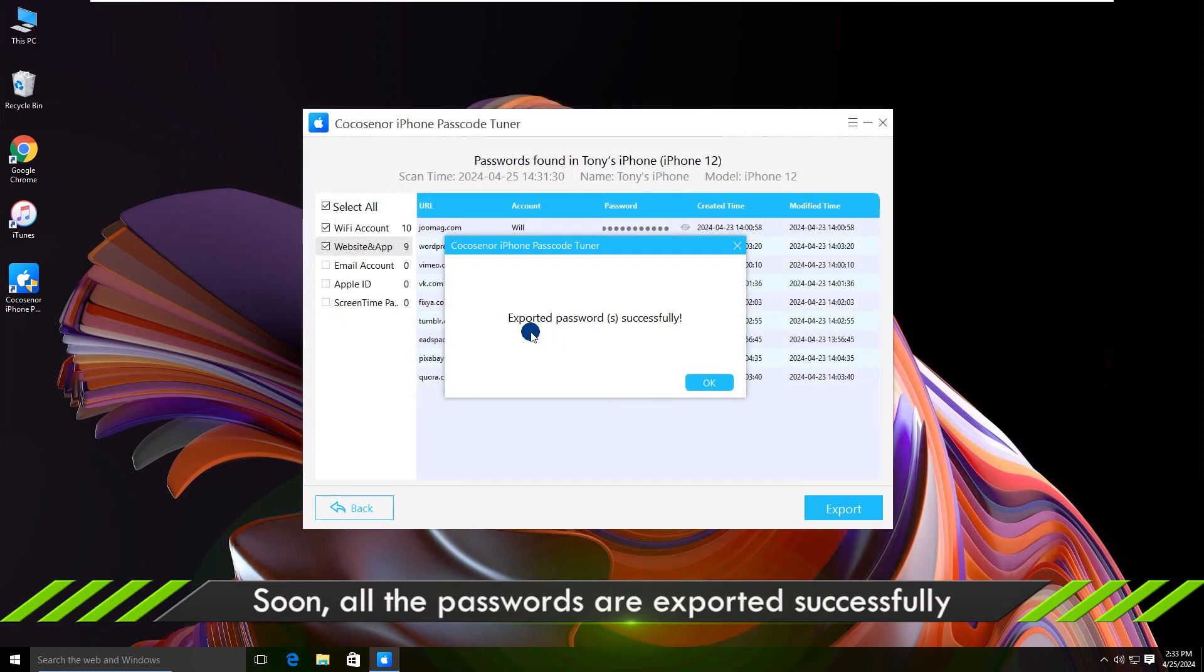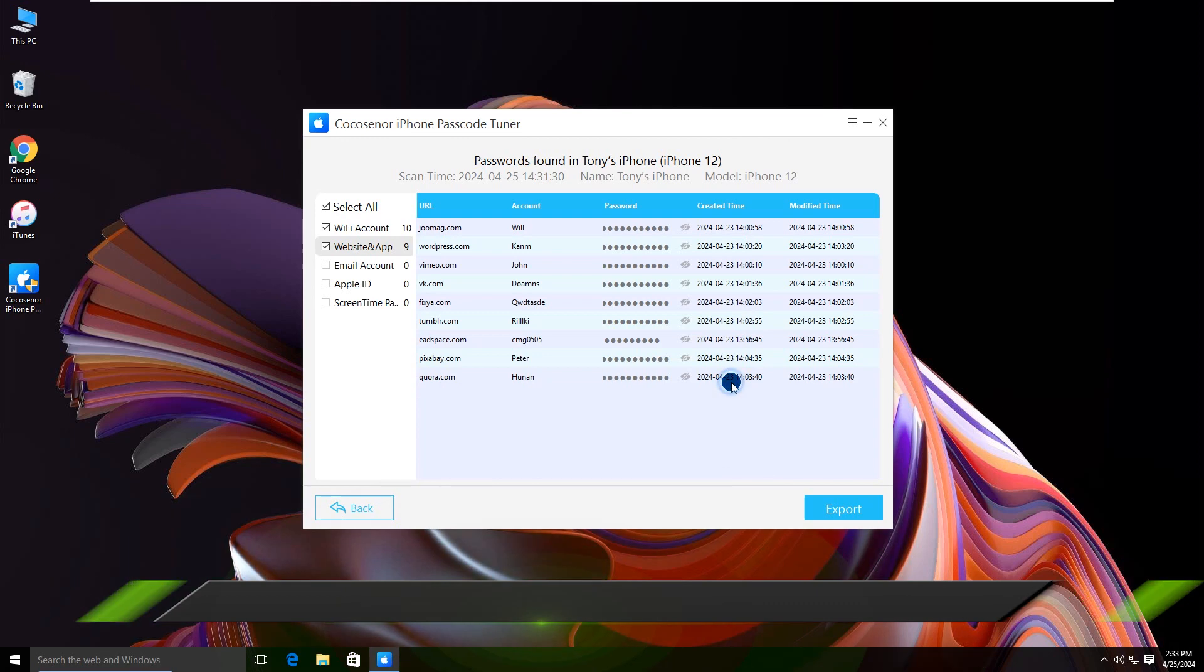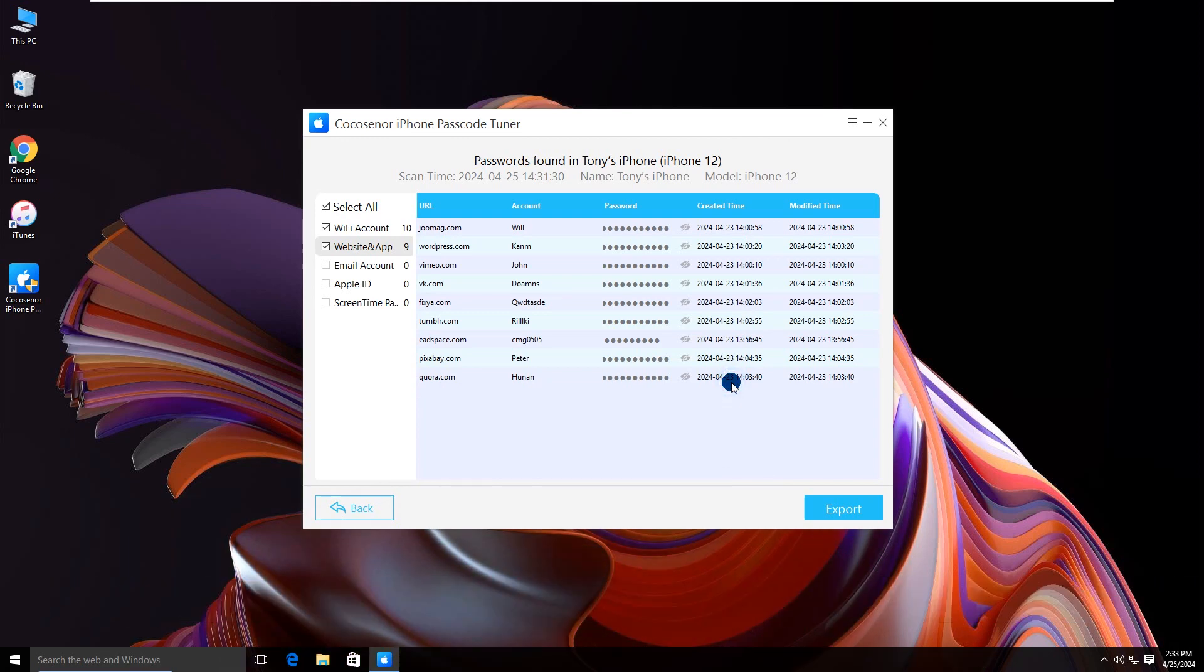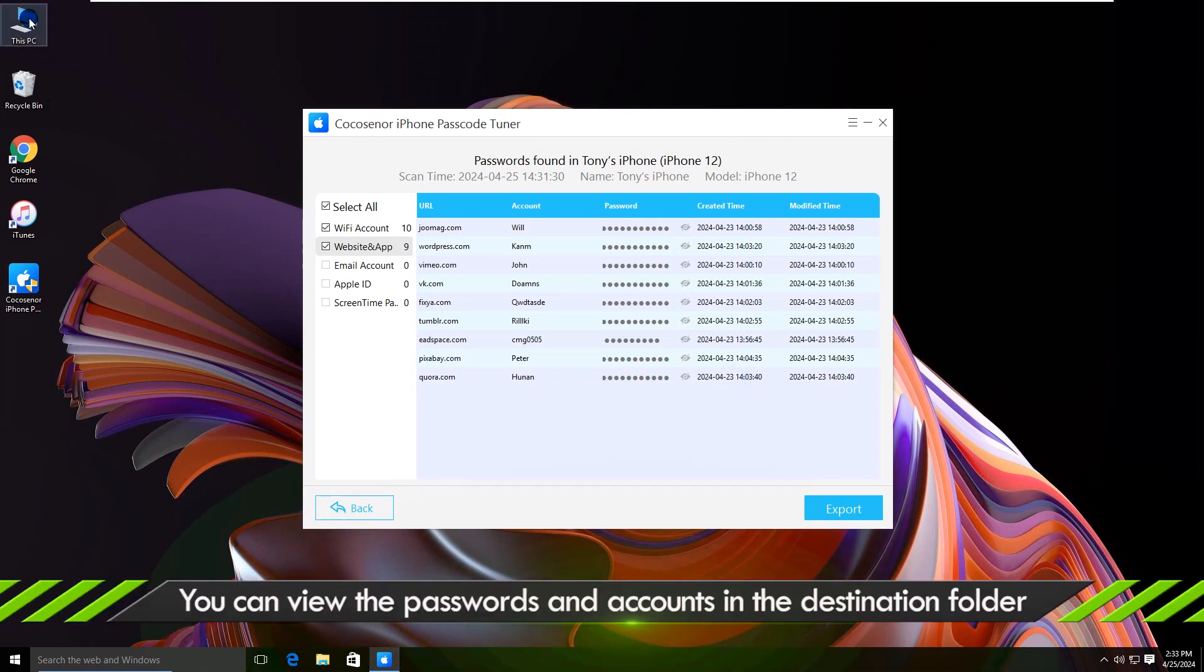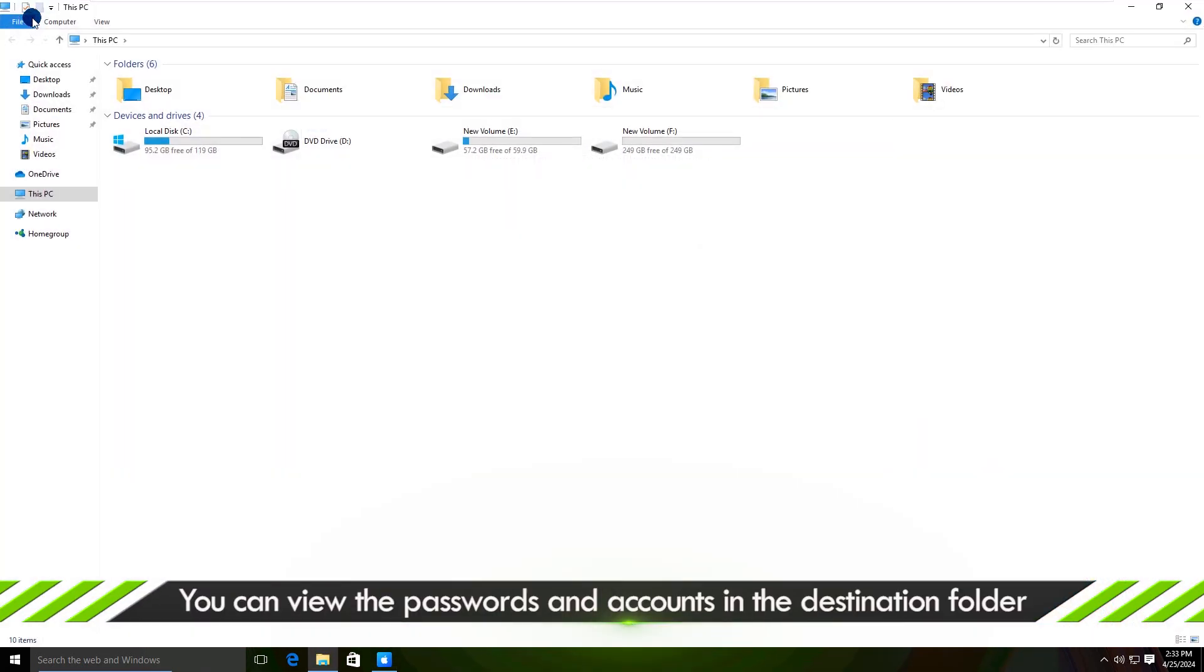The iPhone passcodes are exported successfully to your computer. You can have a check now.